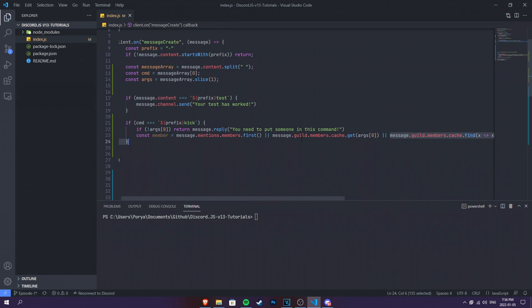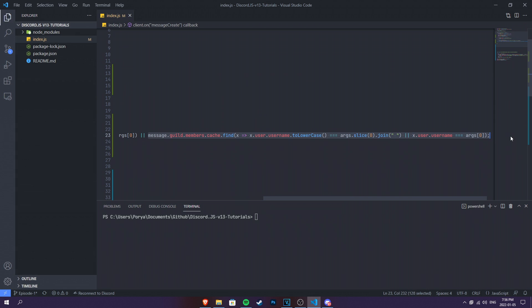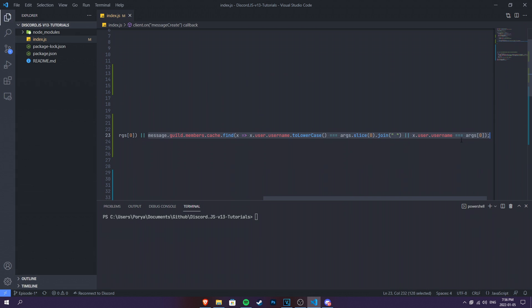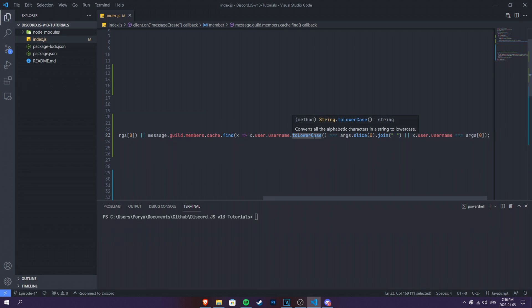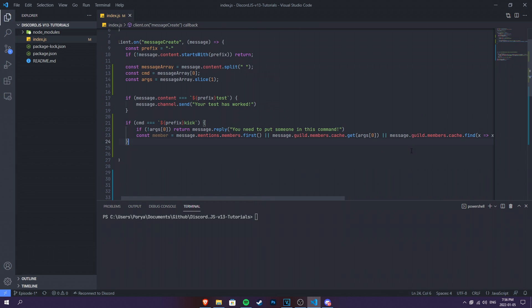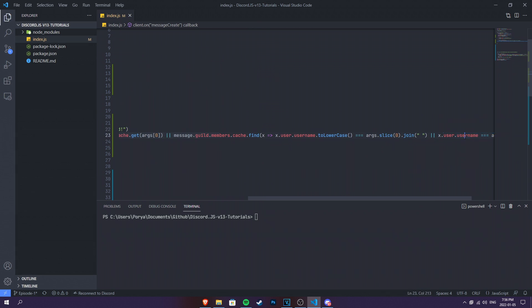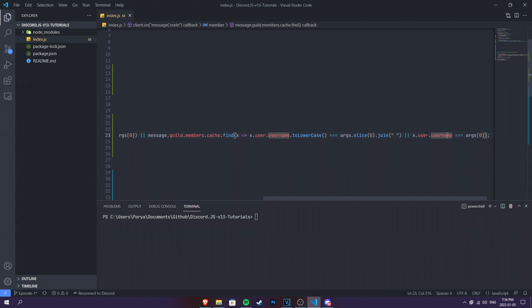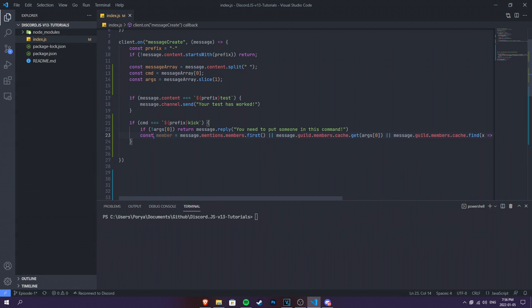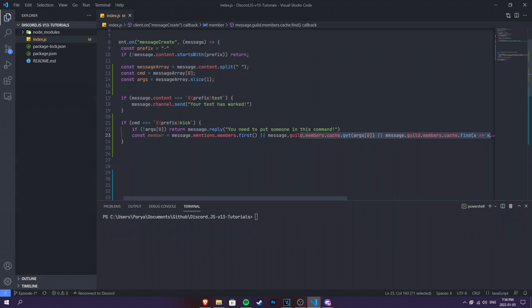And then this here is really good because we can also use the username in order to get someone's information and then kick them. So message.guild.members.cache.find.x, it stands for username.username.toLowerCase, which will basically make sure that the username is either lowercase or not lowercase. And we're also gonna use another or instead of another bracket, which stands for if the username is the same username, argument number zero. So either way, whatever we do is gonna automatically detect that. This is a really strong system. You should be able to copy and paste this. If you don't want to write it down, just copy and paste it. But please make sure to understand this.